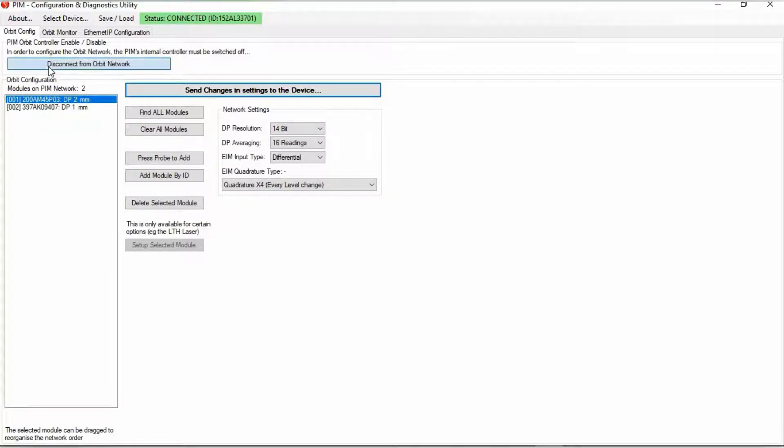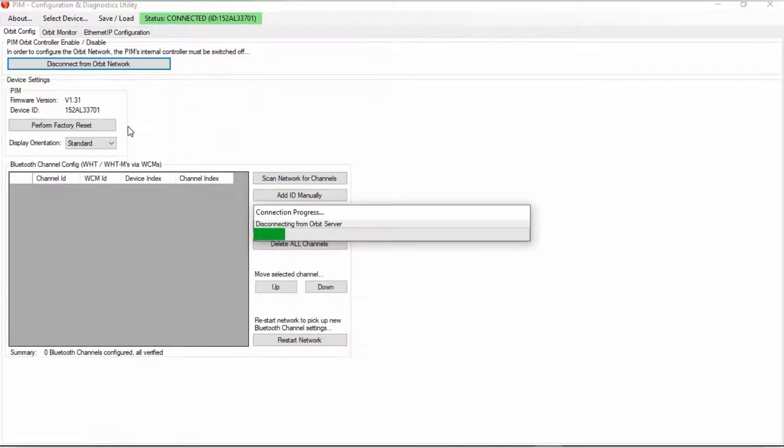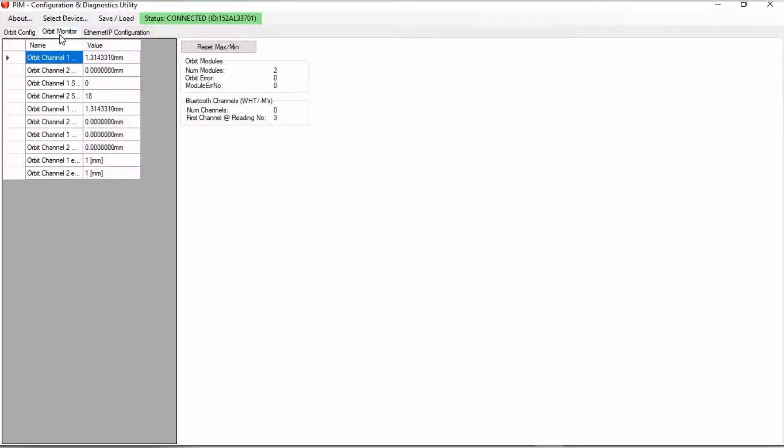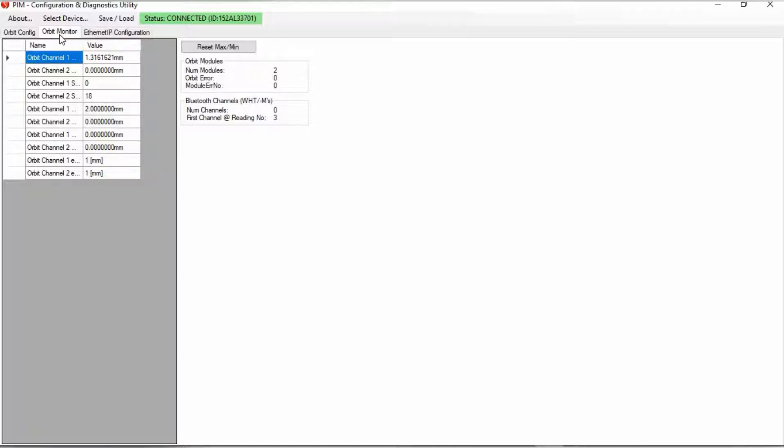First we're going to click disconnect from the orbit network. And then there's orbit monitor. And this is just a quick easy way to basically check on the digital probes themselves. Like for example, for orbit channel one, let's just press the probe tip there. Orbit channel two. In addition, you have a command here where you can reset the max and the min.